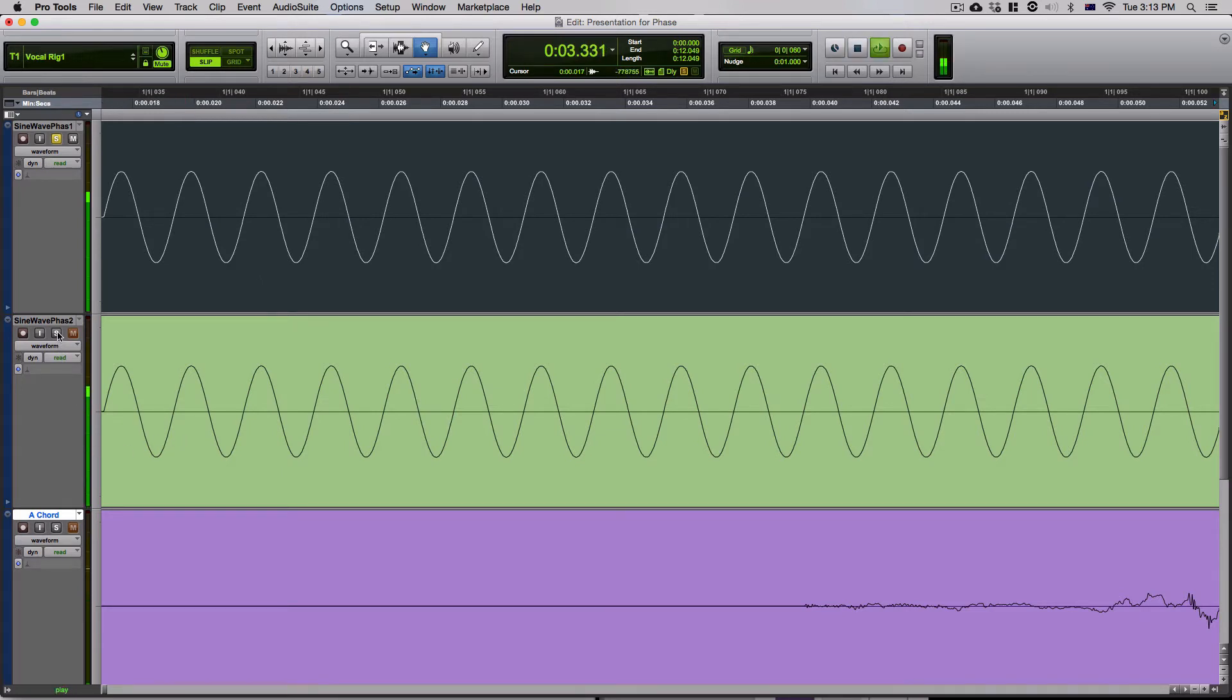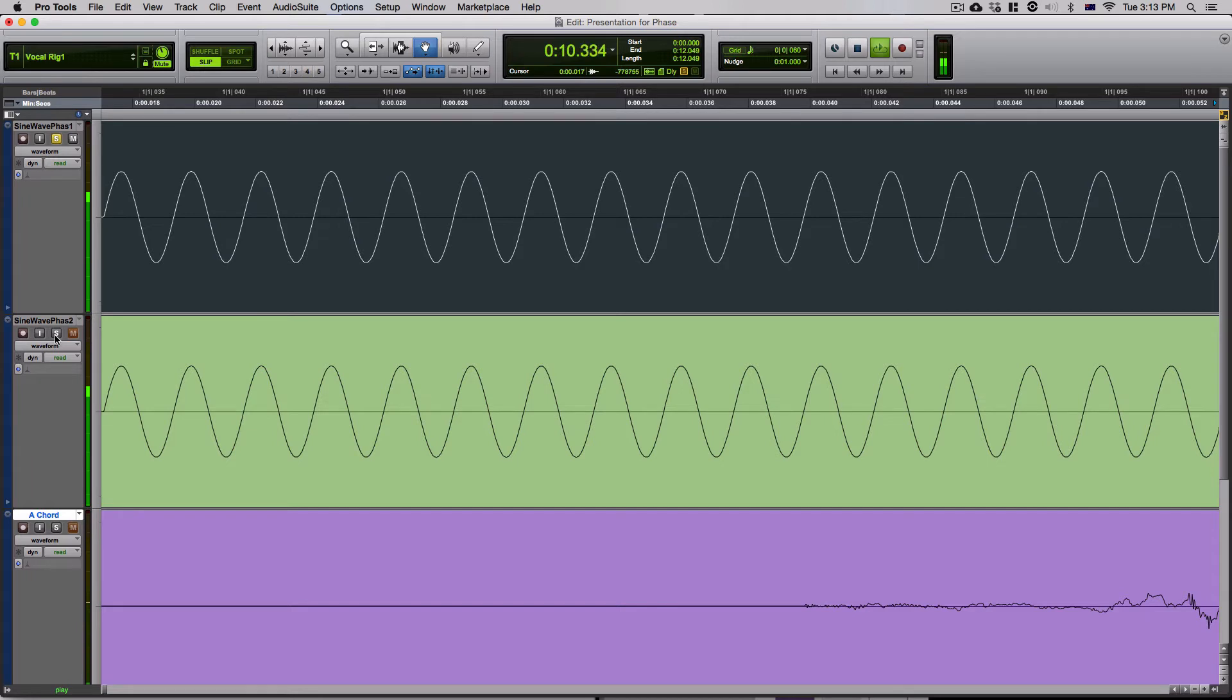Now, I'm going to add the second one in. Taking it out. Back in. So you can hear that when I add another in-phase sine wave, the amplitude increases.